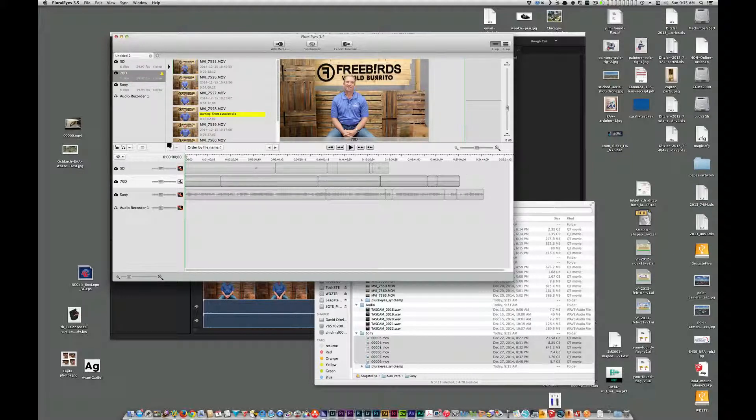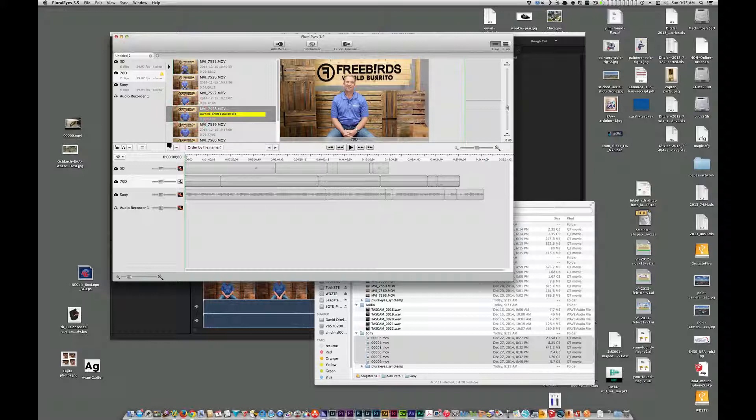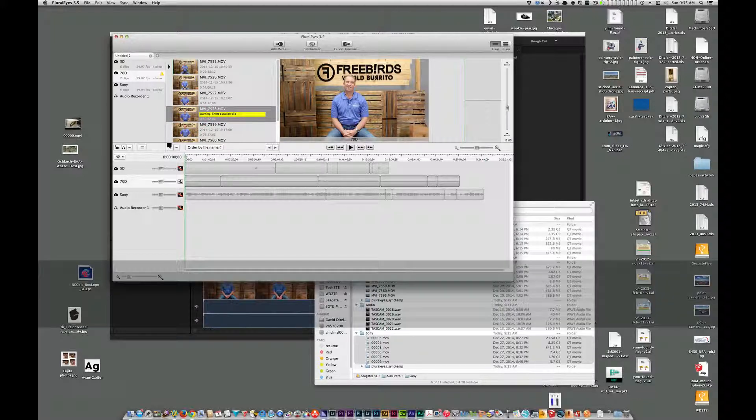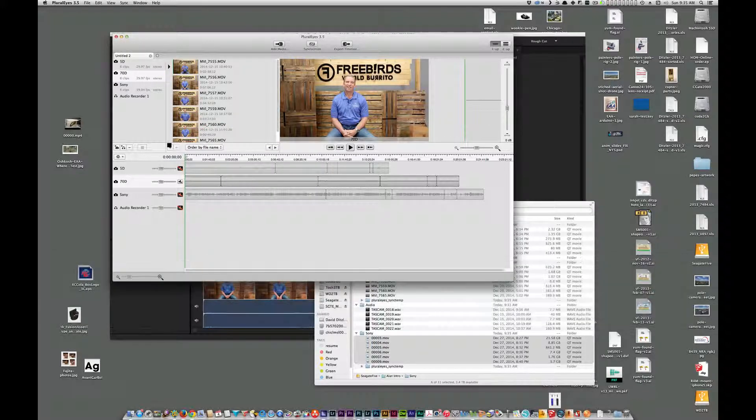So we're getting an error here because there's a short duration clip. That's okay, we don't really need it. So I can delete that file.